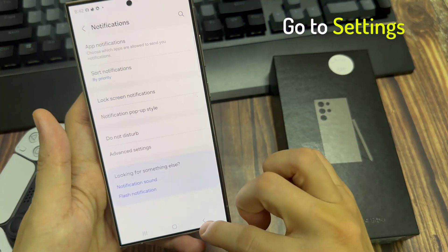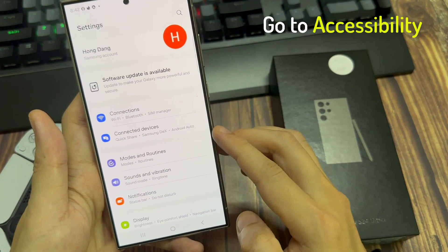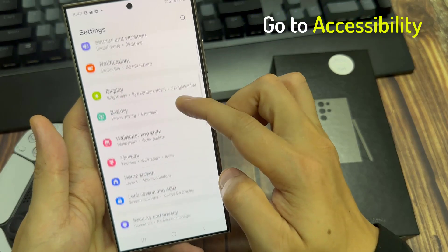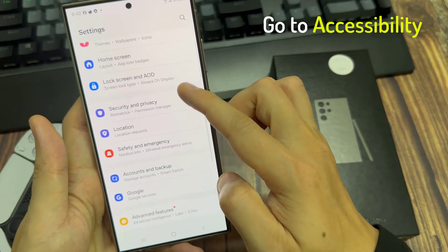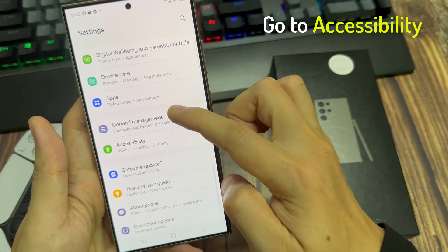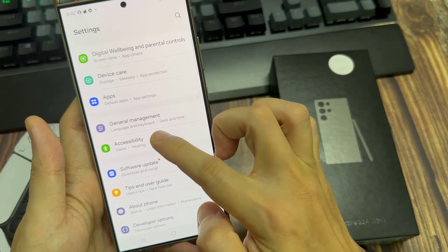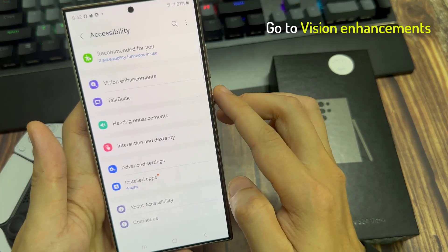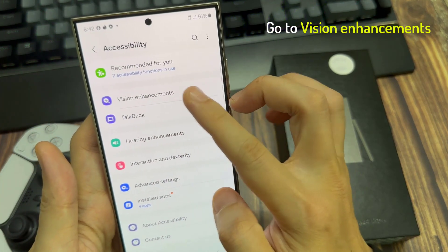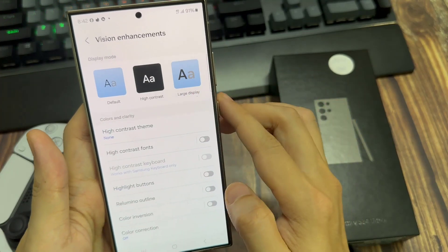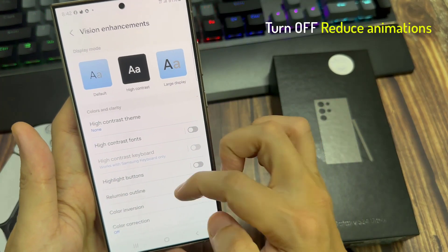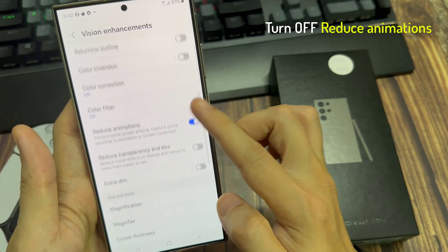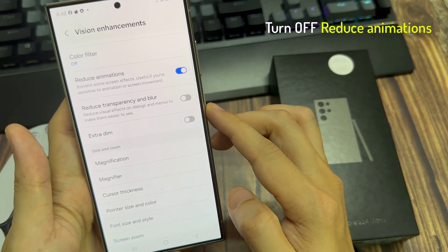First, we're going to Settings, and you're going to scroll all the way down until you see Accessibility. In Accessibility, we're going to select Vision Enhancement, and then if Remove Animations or Turn Off Animations is on, tap to turn this off.